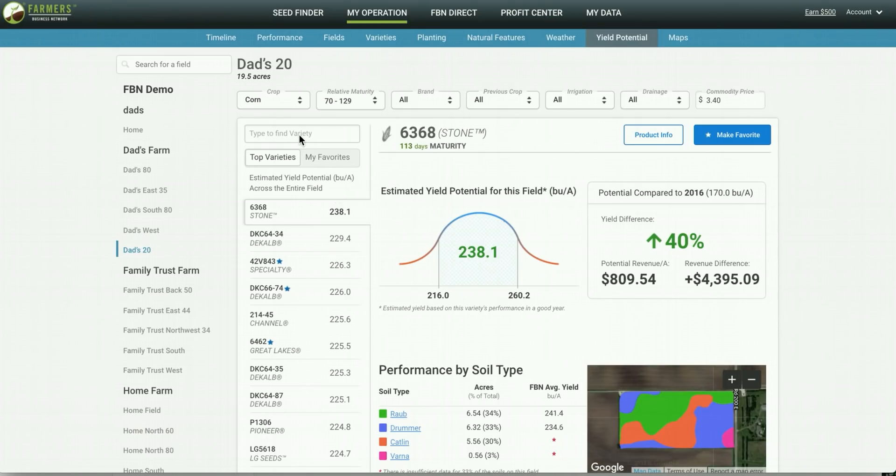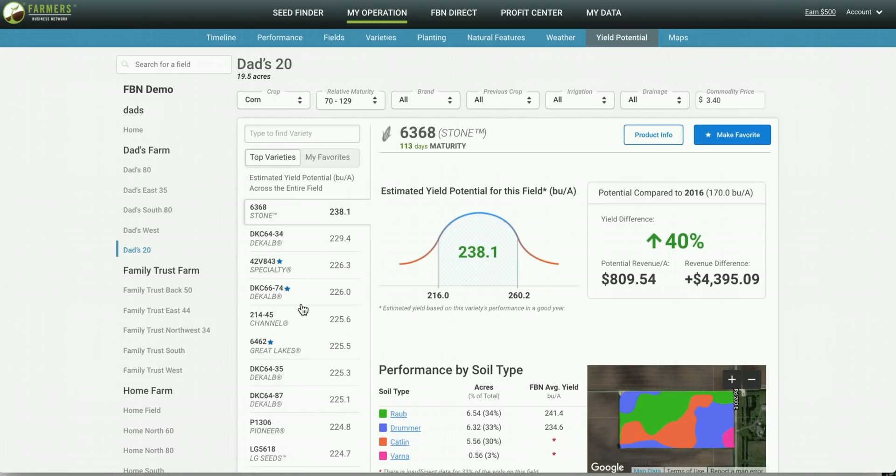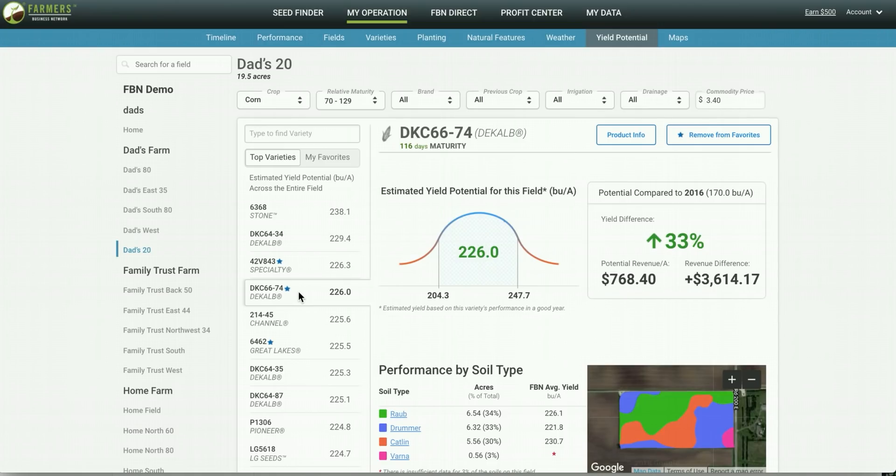You can search specific varieties, you can save specific varieties under My Favorites, and you can navigate through the list to see what different options are available. So if we click on this DeKalb seed for example, you can then see what the estimated yield potential is for this field if you were to plant this variety as opposed to the varieties you planted in the previous year.